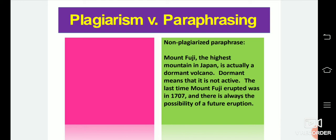Here is an example of a non-plagiarized paraphrase. The original: 'Mount Fuji, the highest mountain in Japan, is actually a dormant volcano.' Dormant means not active. 'The last time Mount Fuji erupted was in 1707, and there is always the possibility of a future eruption.' This is an example of a non-plagiarized paraphrase.